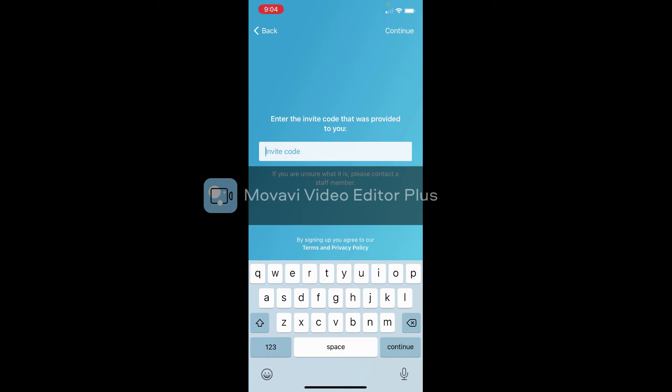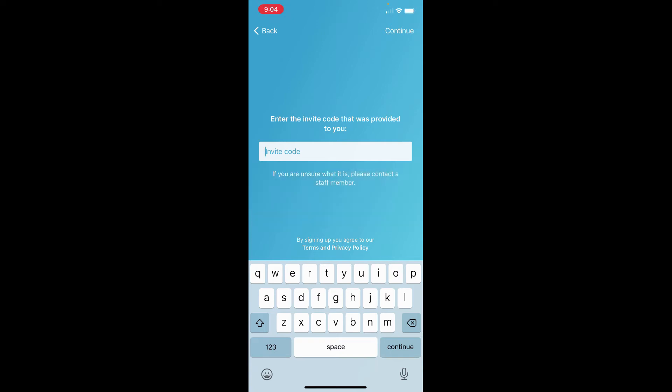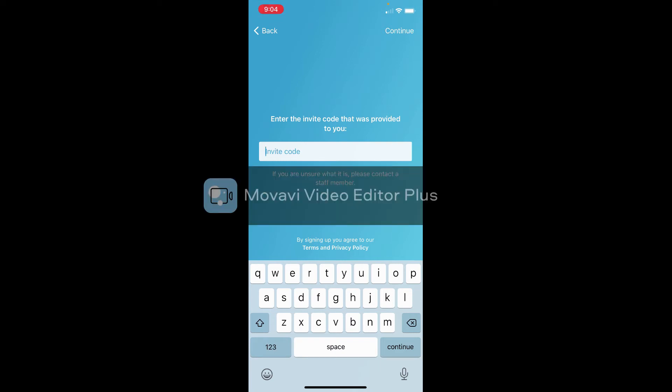Now it's gonna bring you to this particular page which says enter the invite code that was provided to you, which means that you need an invite code from the church office. So when you get to this page or if you get to this page, call the church office and we can send you an invite code through your email address.